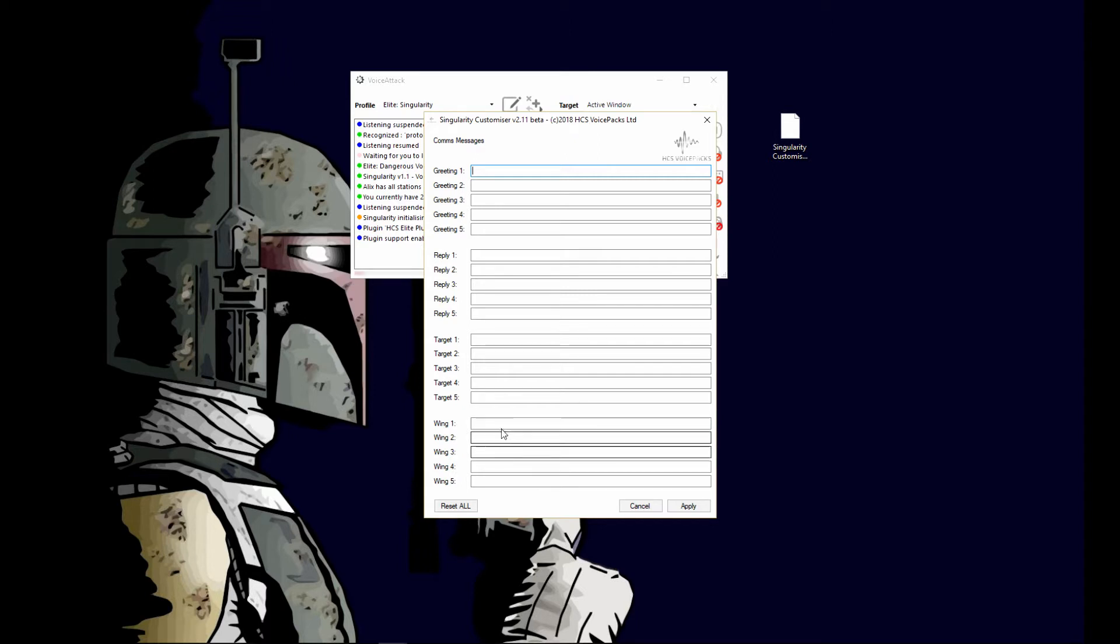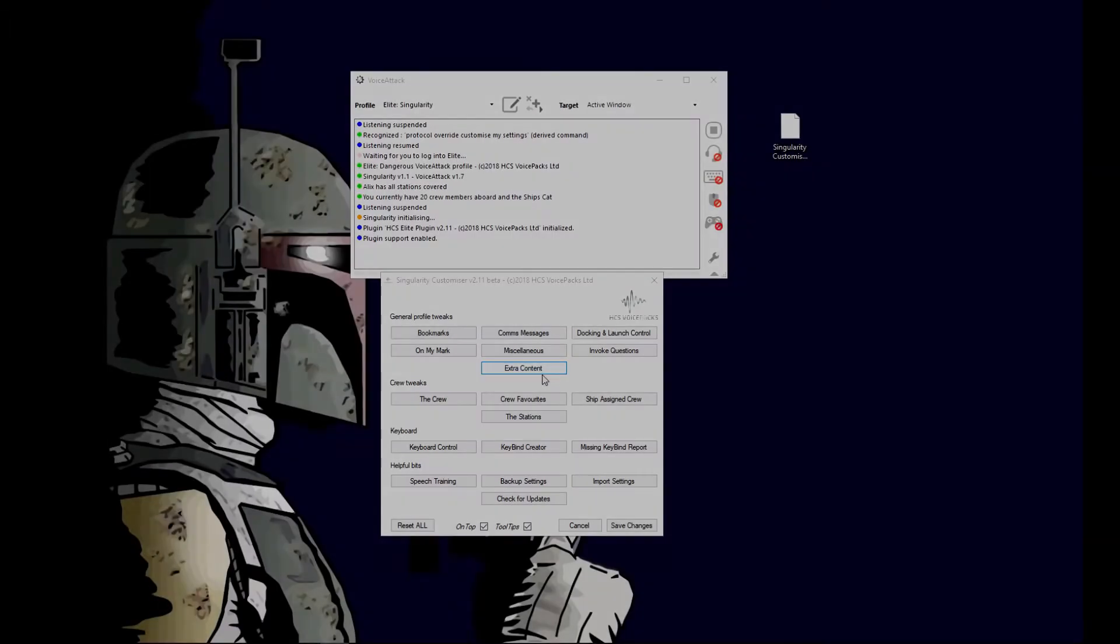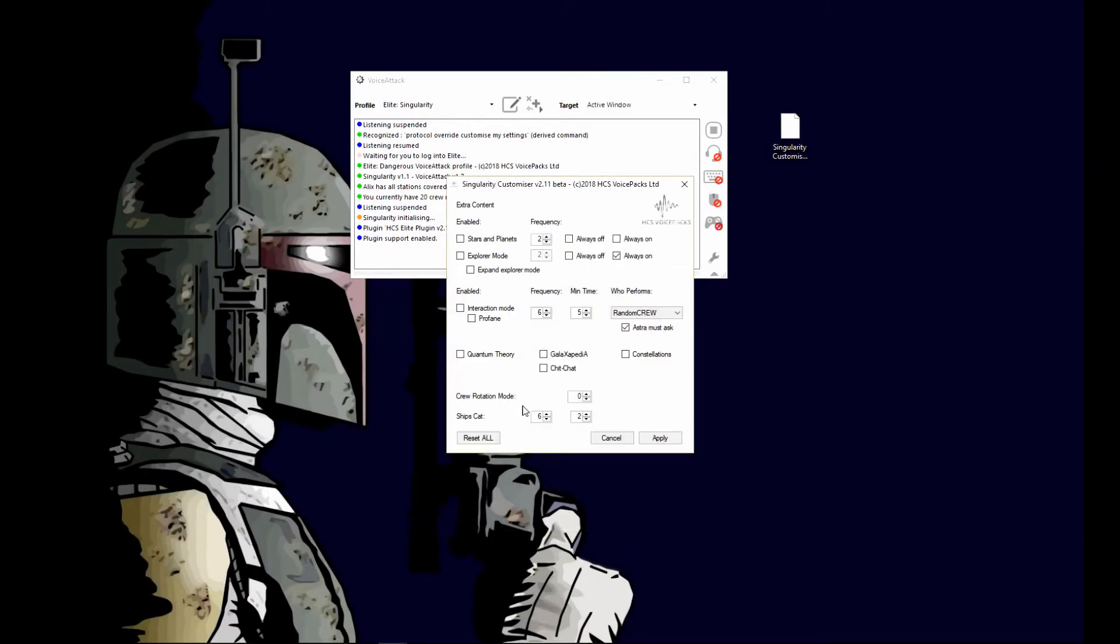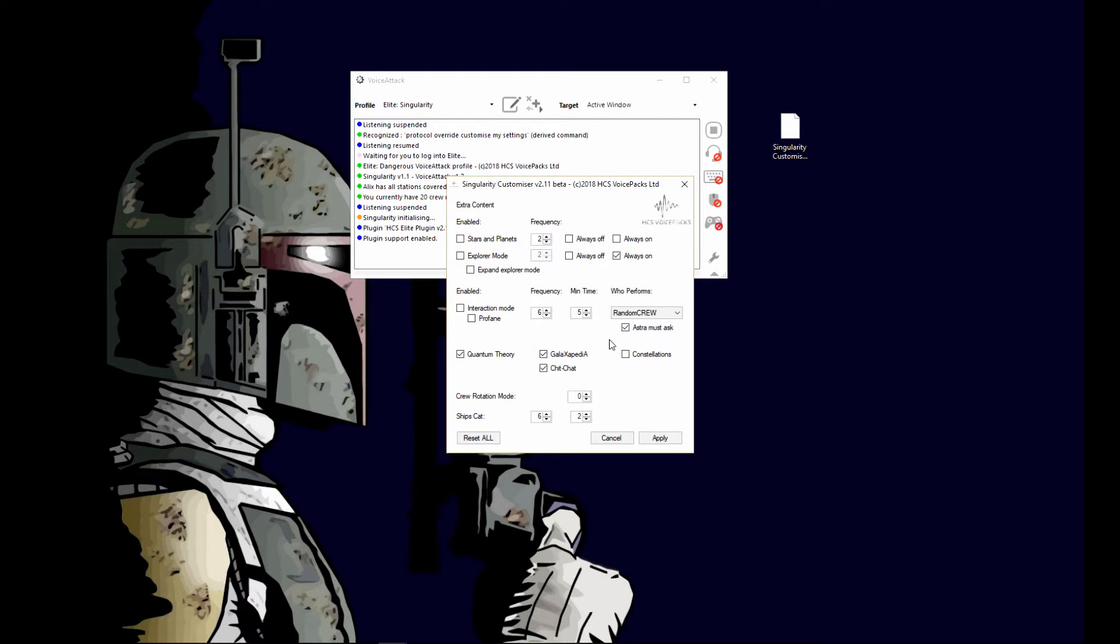The other thing in extra content: it now has a thing to turn on your quantum theory, your galaxypedia, chit chat, constellations, profane stars and planets as before. But now you can go in here and select these, so you don't have to actually say it in game. Previously you had to say the command like invoke or turn on galaxypedia or enable galaxypedia. Now you just check this and now it's on.